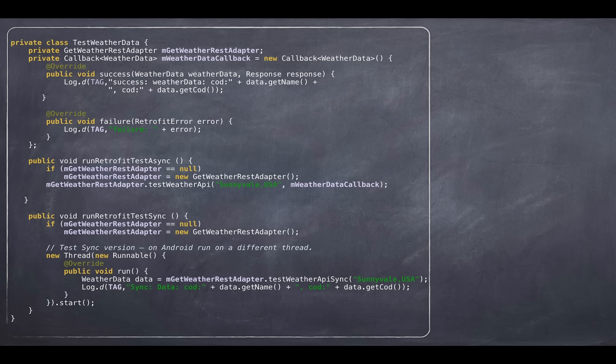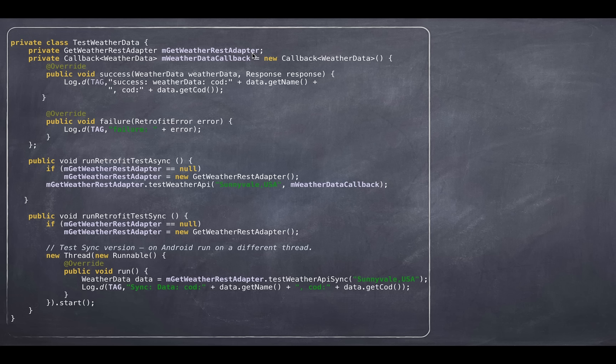And to wrap it all around, consider a test weather data object. Here, clearly you got to make the rest adapter first. And once you have the rest adapter, you can make appropriate call.